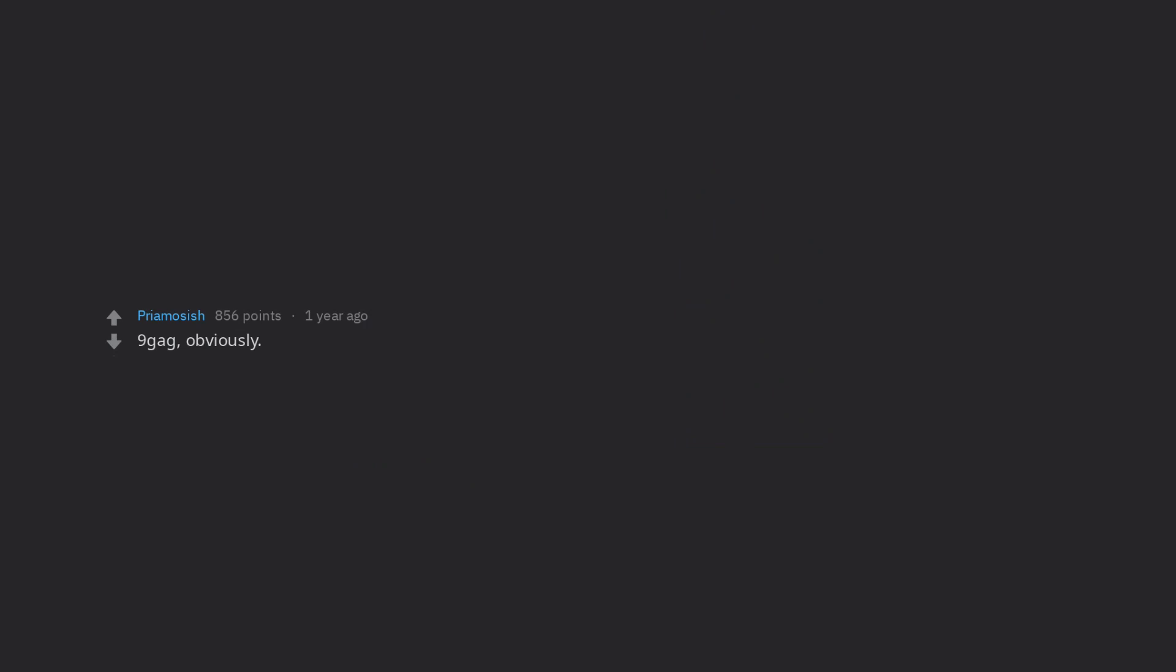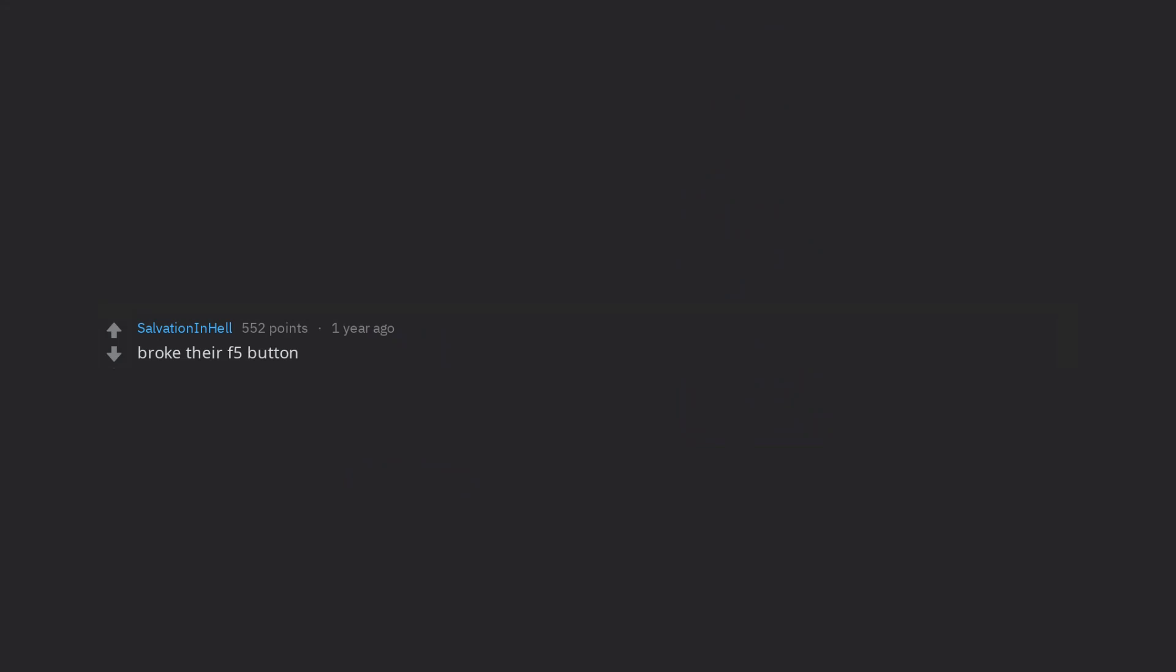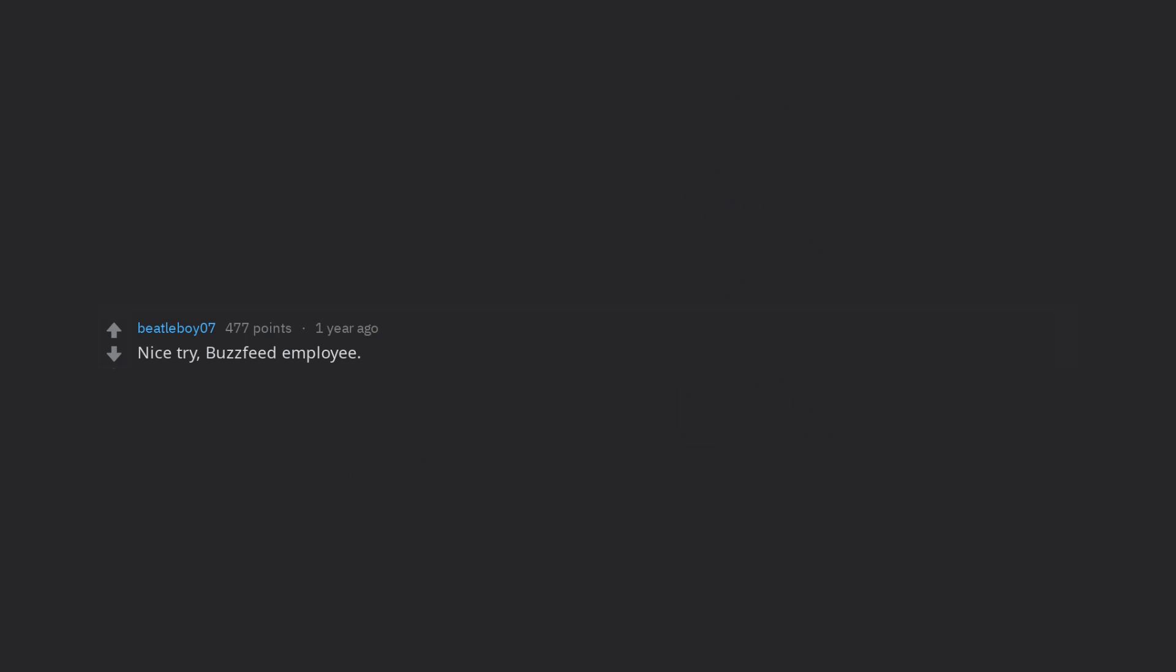9gag, obviously. That's where most of them were recruited in the first place. Broke their F5 button. Nice try, BuzzFeed employee.